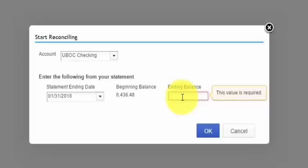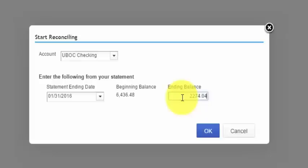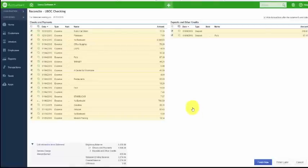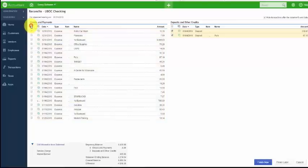The ending balance is the balance in your bank account as of the statement ending date, so enter the ending balance from your bank statement. For example, our ending date is January 31st, 2016, so we enter the balance as of that statement date and then click OK. On the next screen you're going to see checks and payments listed on the left side and deposits and credits listed on the right side — these are all the transactions currently in QuickBooks. Before we begin to match up transactions, double check that the information entered from the bank statement is correct.